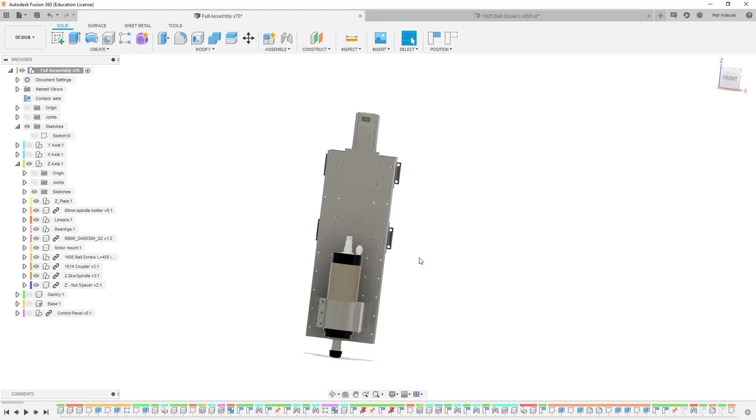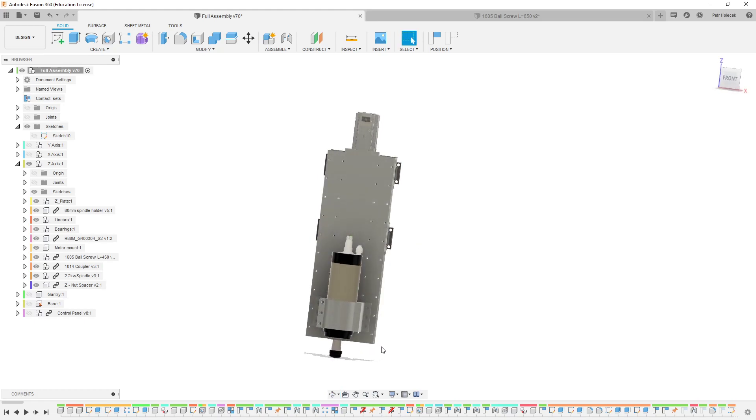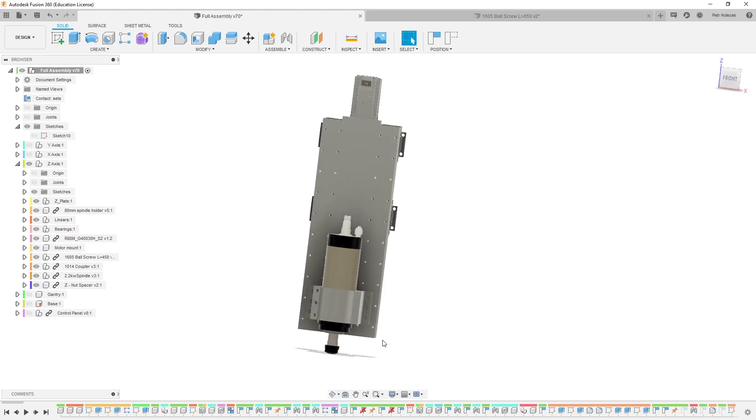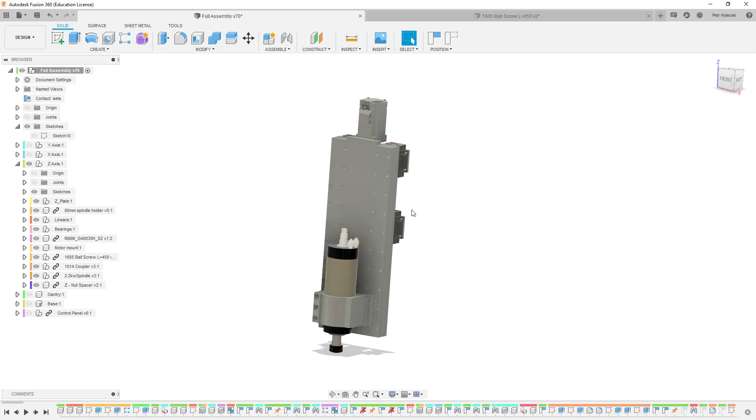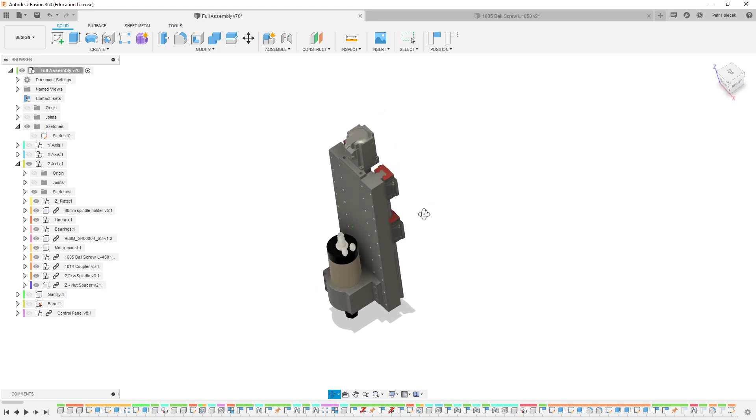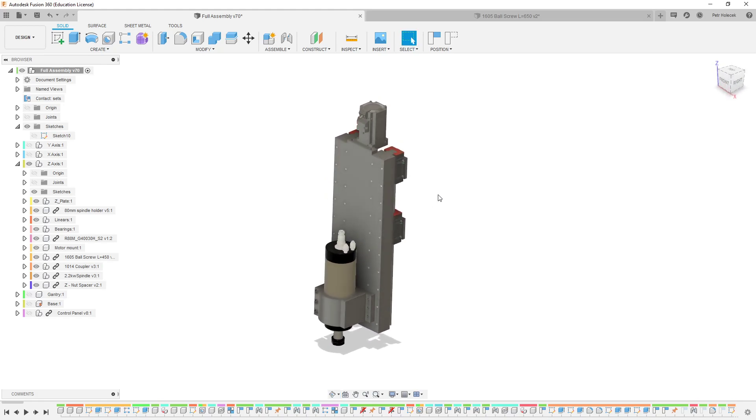This time I started by designing the z-axis first, and everything else was dependent on this design. So I'm just going to do a quick walkthrough. You can take a look. It's done.